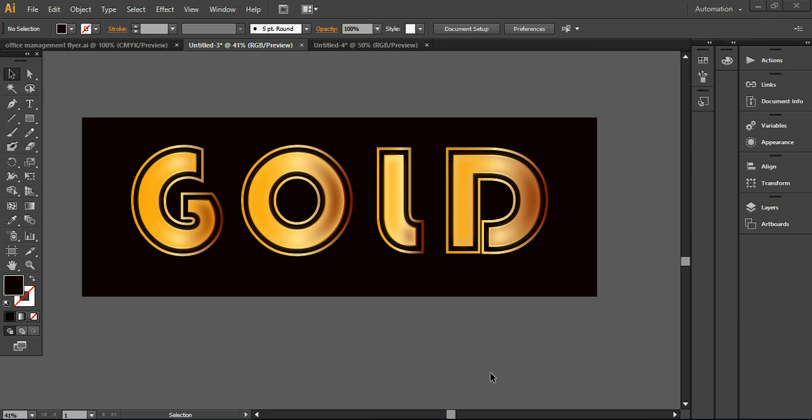Hello everyone, this is Hina and welcome to another tutorial of Telenium Marketing. Today I'm going to show you how you can easily create this type of gold text that you can use for any sort of headlines where you want to create a very strong call to action, or if you are working on digital creative sign boards.